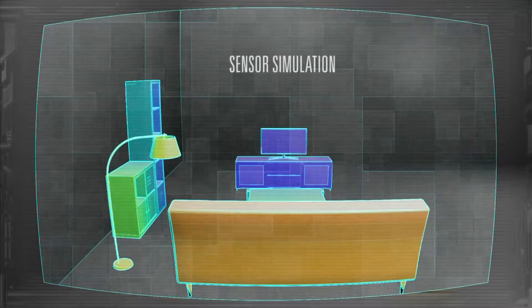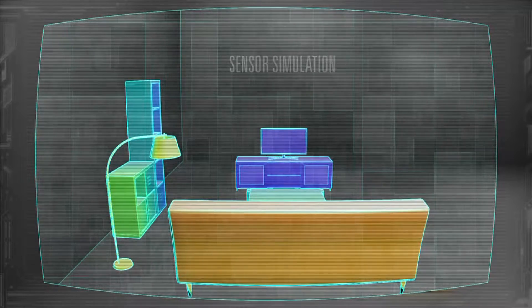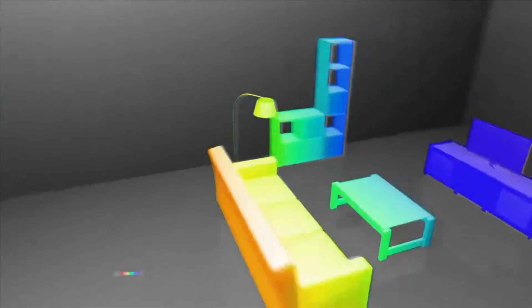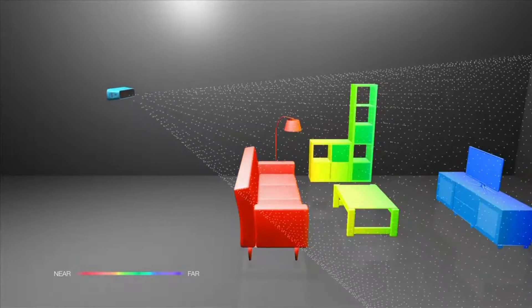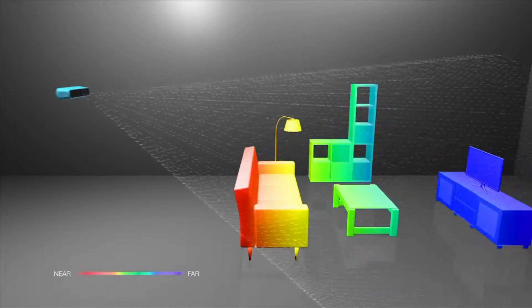Structure works by capturing a pattern of invisible laser-projected light, which allows you to measure thousands of distances all at once.